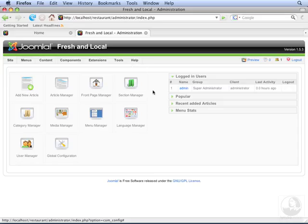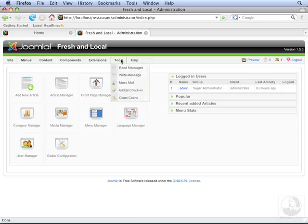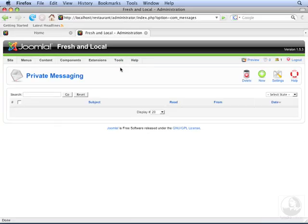To get started, let's go to Tools, Read Messages. This displays all of the private messages that we have in our inbox. At the moment, we haven't sent or received any yet.